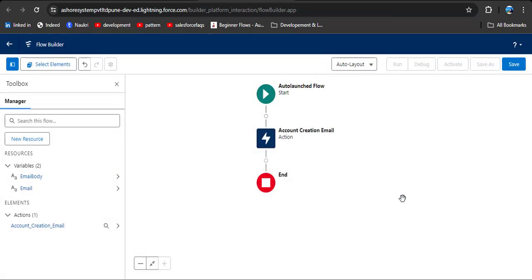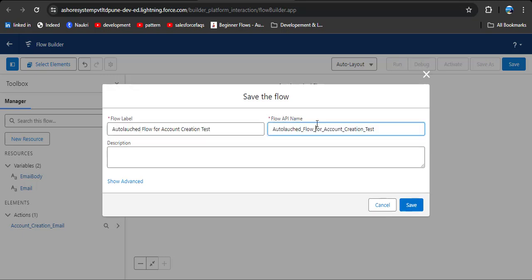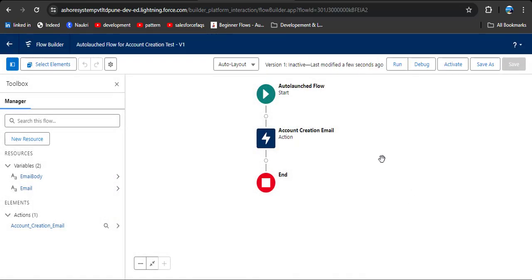Our auto launch flow is ready. I'm going to save this flow. Enter the label 'Auto Launch Flow for Account Creation Test' — the API name will auto-populate — then click the Save button. Our auto launch flow has been successfully created.